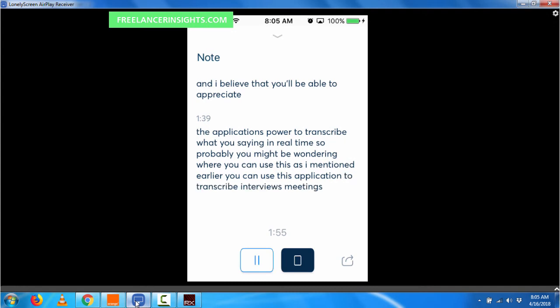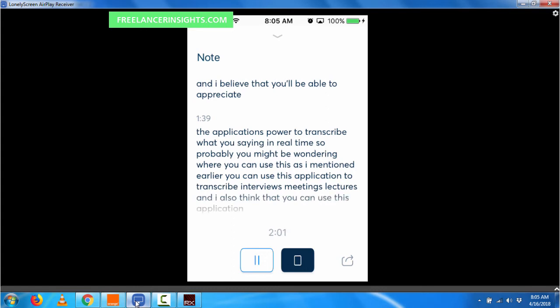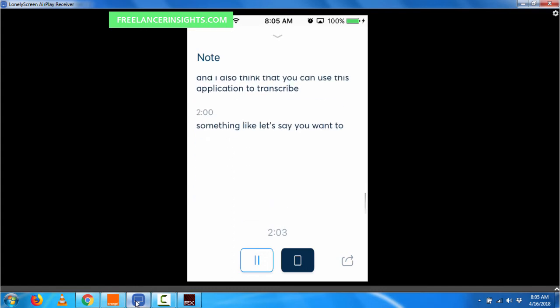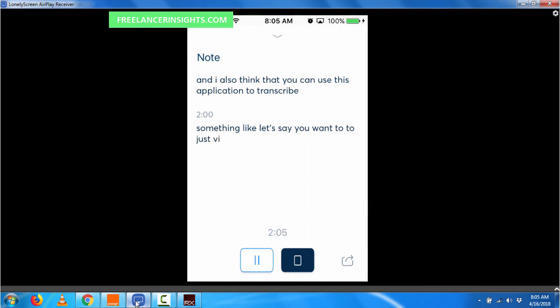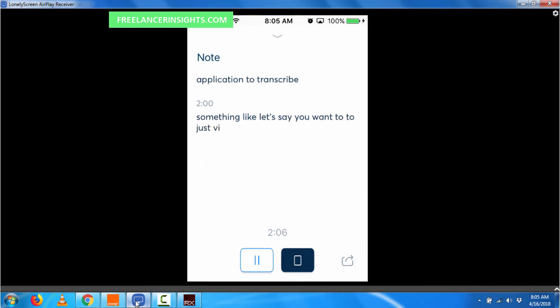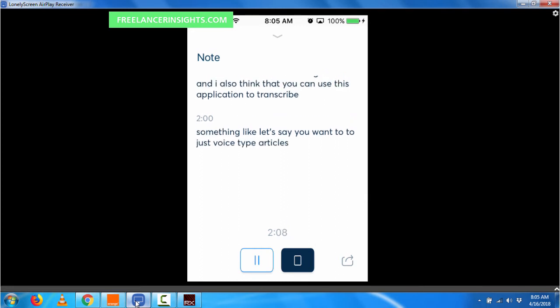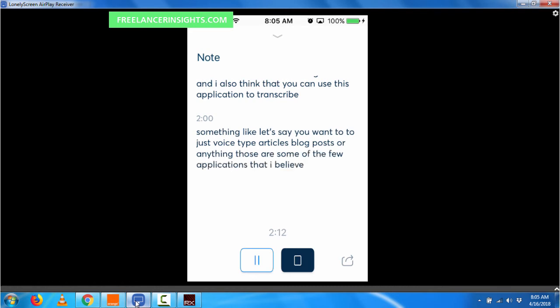And I also think that you can use this application to transcribe something like, let's say you want to voice type articles, blog posts, or anything. Those are some of the few applications that I believe artificial intelligence and applications like this will come into play.